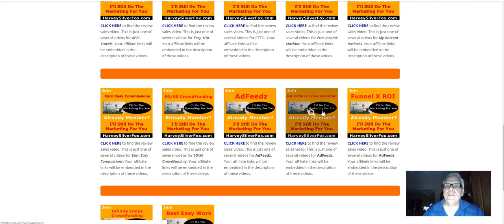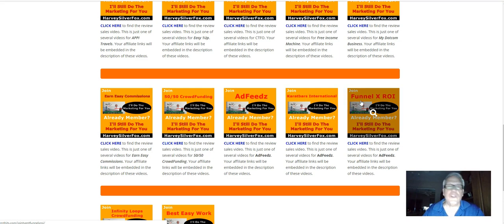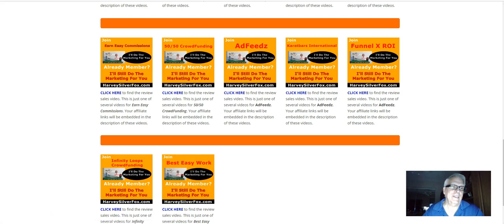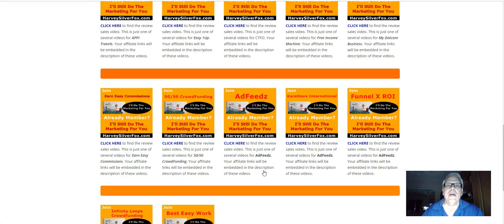Here's ad feeds, carrot bars, international funnel, XROI, infinity loops, and best easy work.